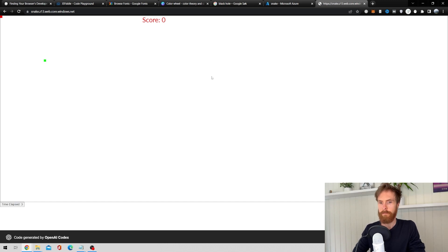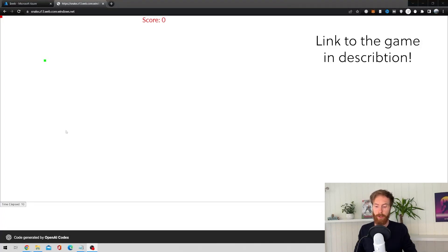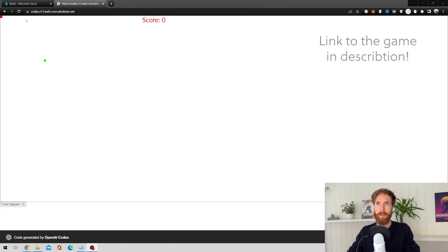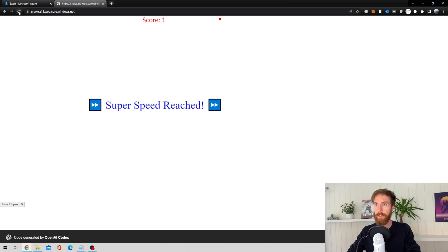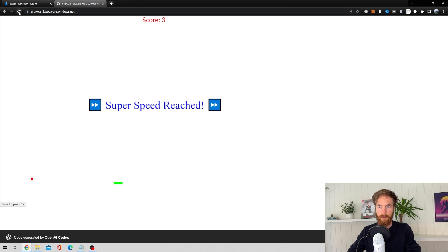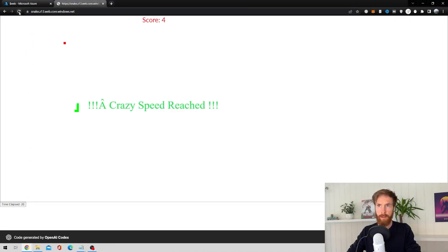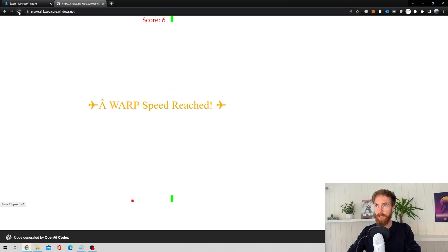Now it's time to see if I can actually complete the game and reach score 11. Let's restart and go — it's very important to get the first one. Got it! We've reached super speed. Okay, that's a good start — 19 seconds. I've been practicing this. Got it — crazy speed level. Got it — warp speed.